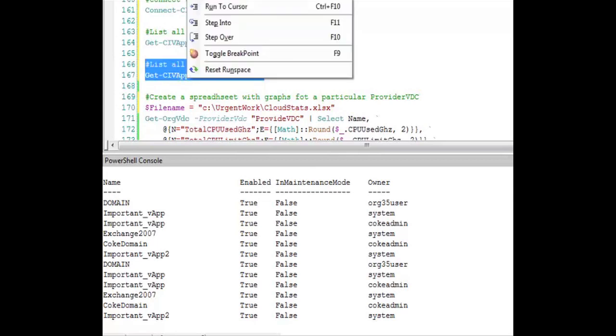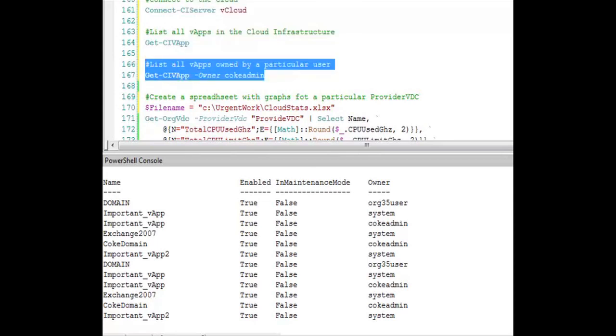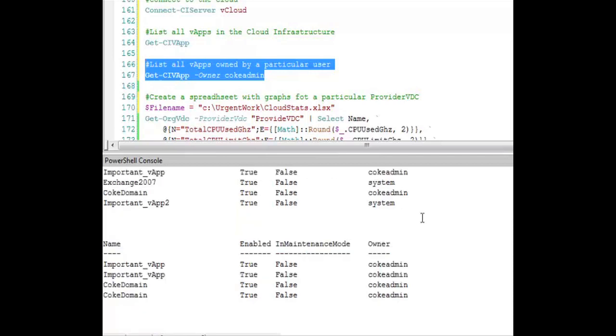Let's list only the VApps that are owned by a particular user, in this case CokeAdmin. You can see it's very easy to determine the VApps that are run by a particular user.